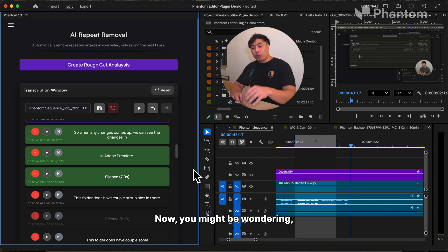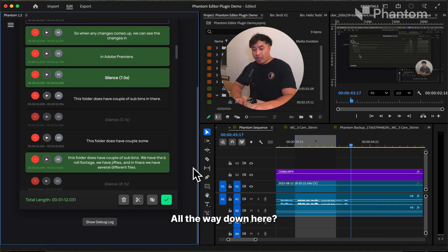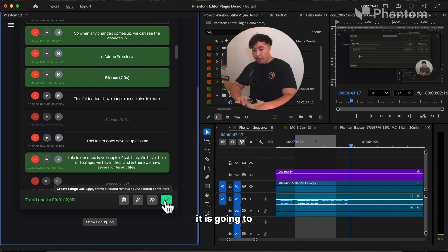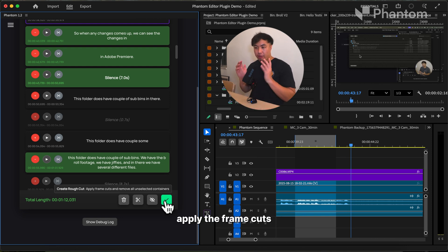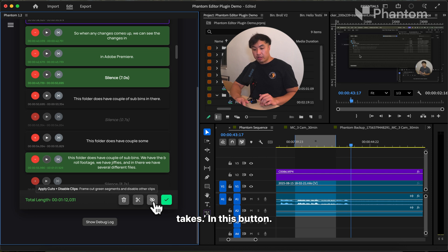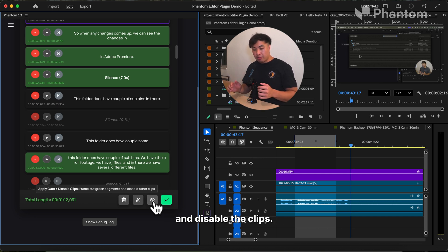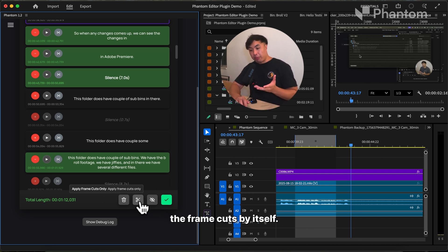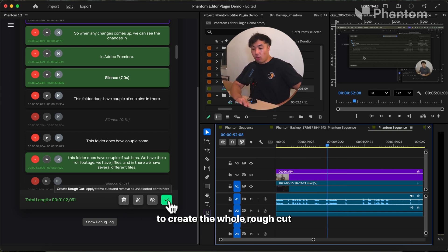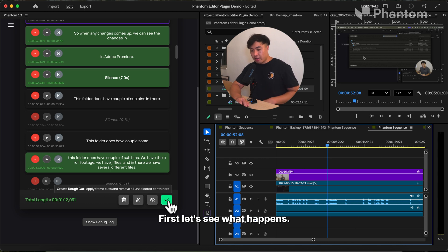Now you might be wondering how do we make the cuts. All the way down here, there are four different options. If you click on the green check mark, it is going to apply the frame cuts and delete all the bad takes. This button will only apply the frame cuts and disable the clips. Here you can just apply the frame cuts by itself. And this button would remove all the clips that are disabled. But in this test, we're going to create the whole rough cut with a click of a button first.